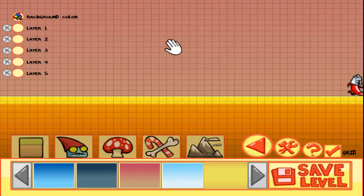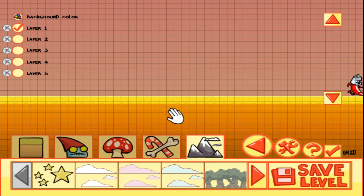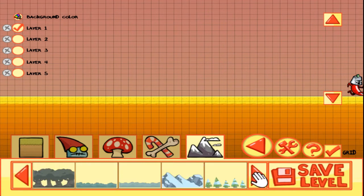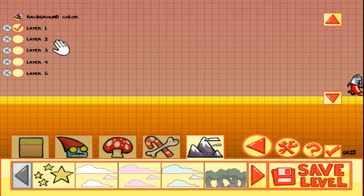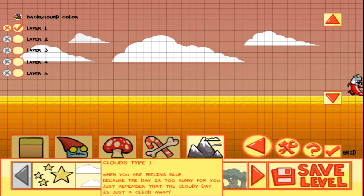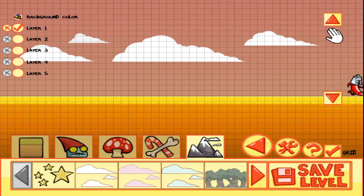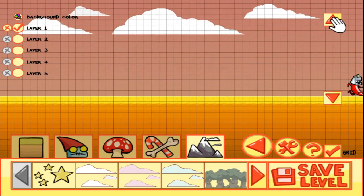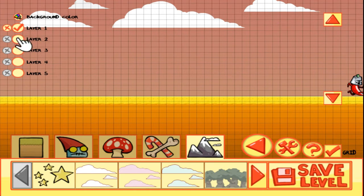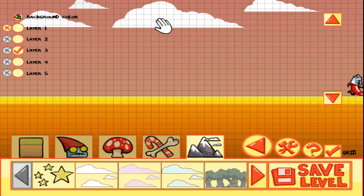Now we have no background images at all, so let's add some new ones. First we're going to select layer one, and here we have the different types of background images to choose from. Let's start by adding some clouds — you add a background image by simply clicking it in the menu. Now they're a bit close to the ground so let's raise them using these two arrows. Layer two will always be on top of layer one, and layer three on top of layer two and so on, so you can control the ordering of your background images.